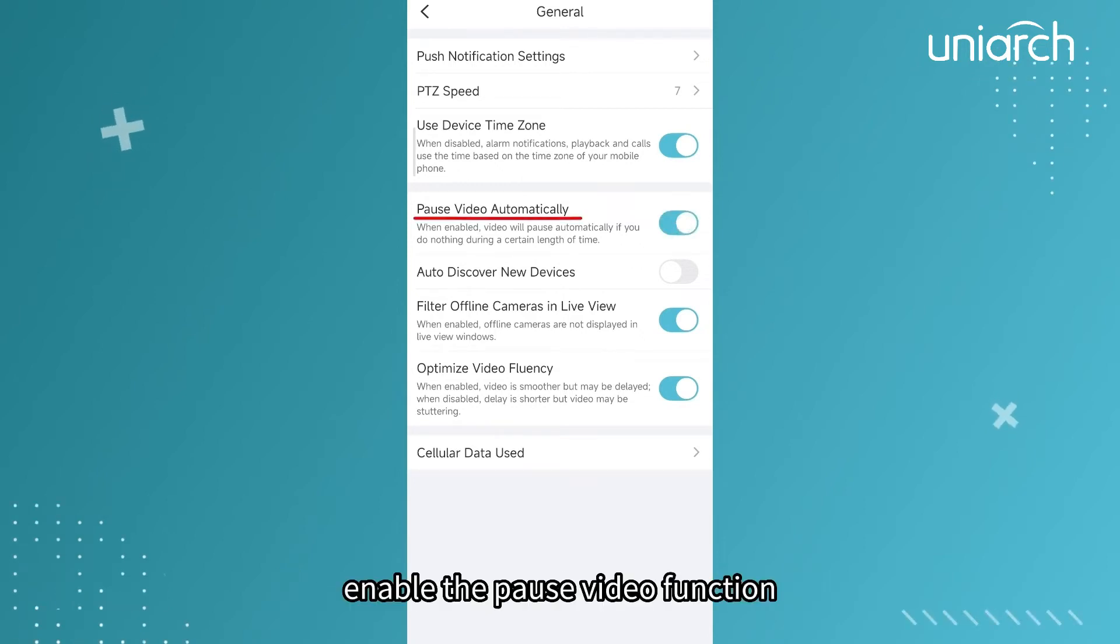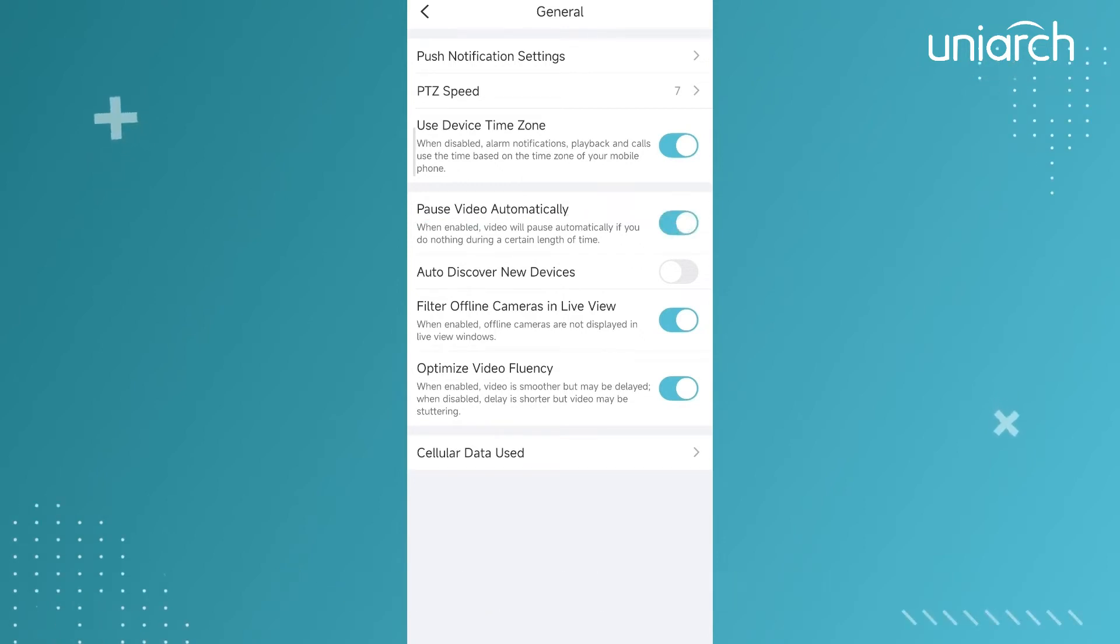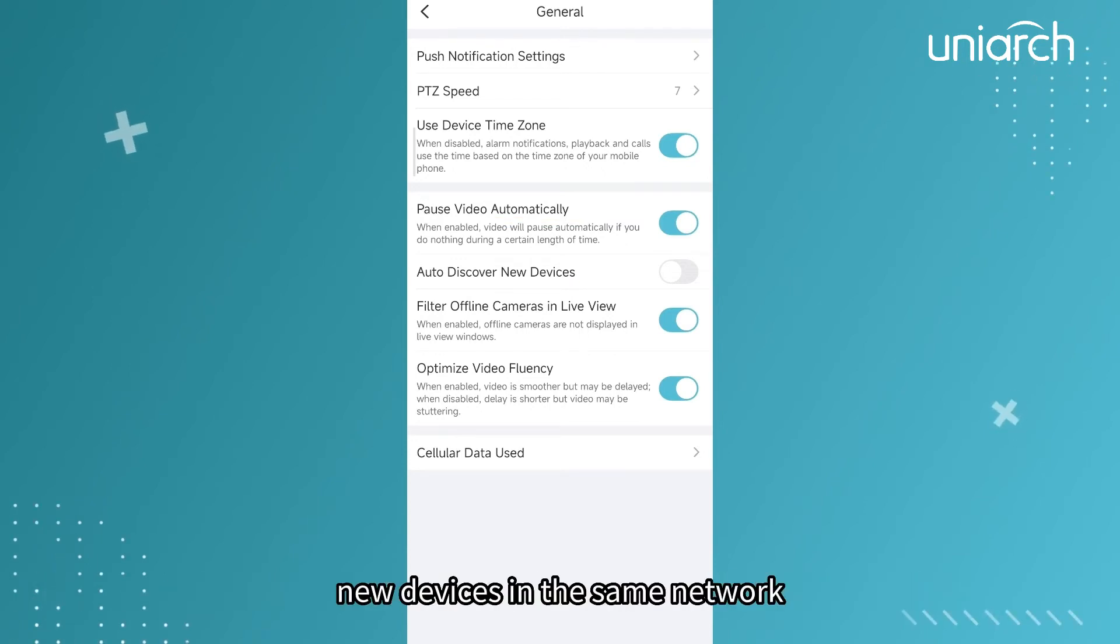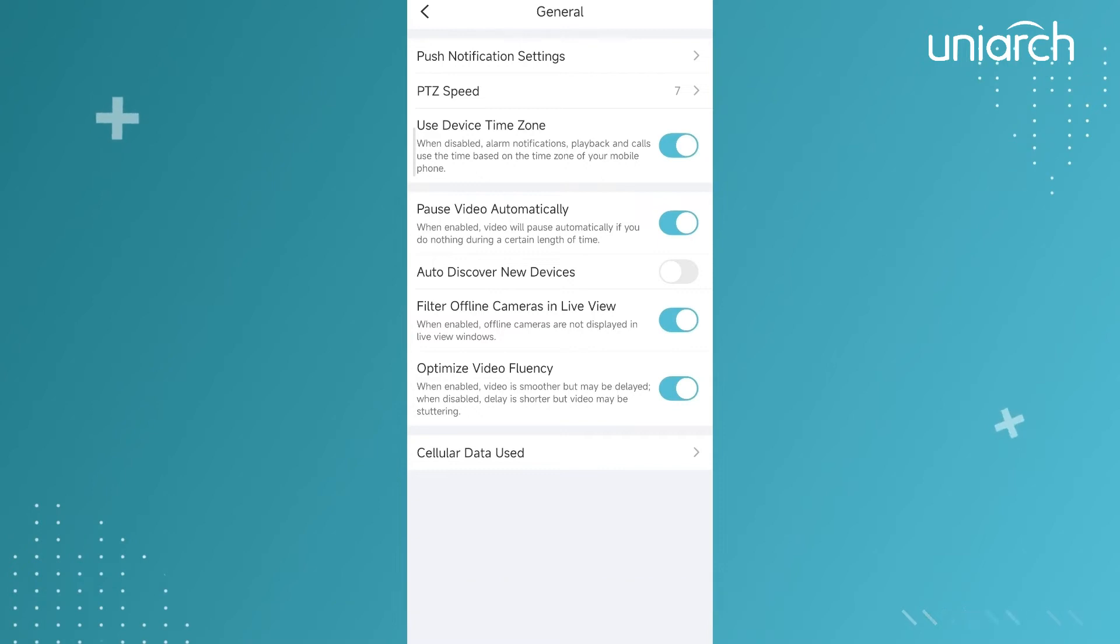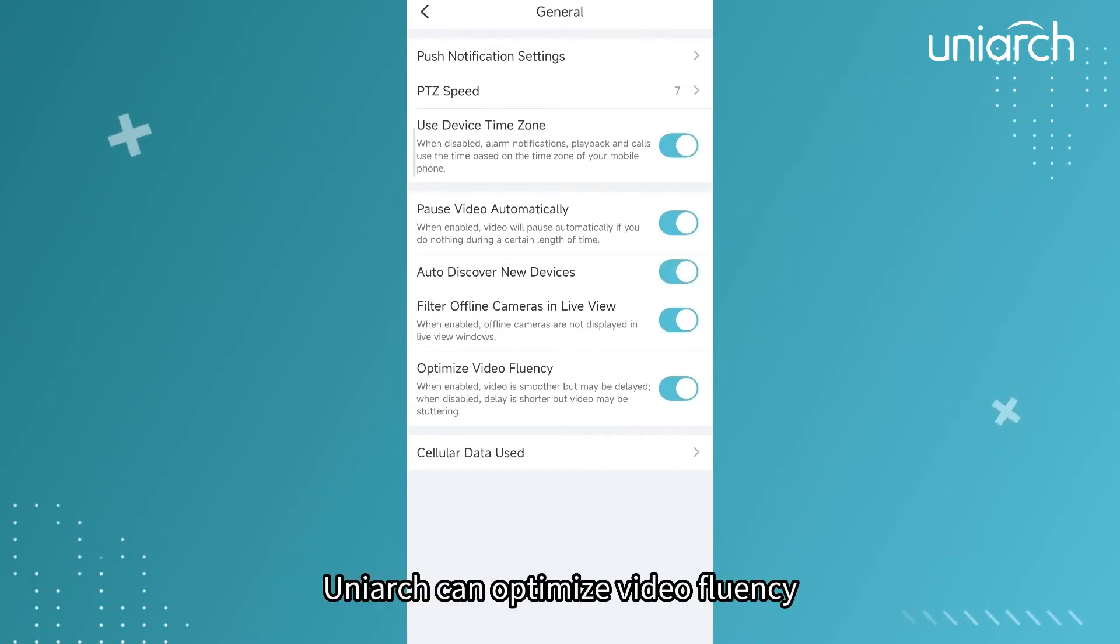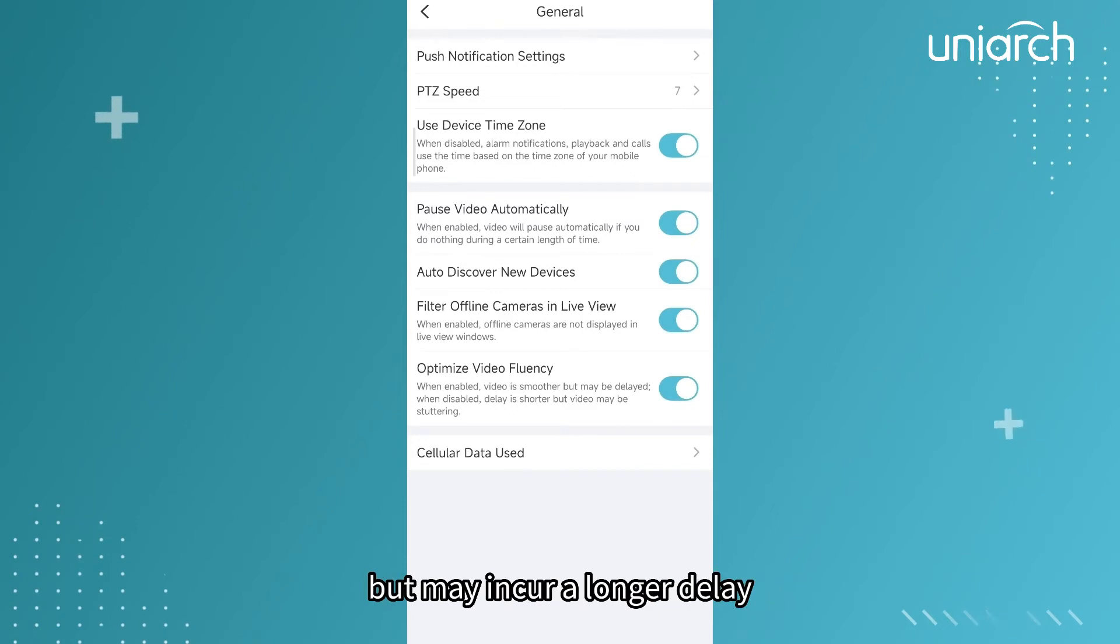If you are hoping to pause the video when nothing happens in a certain period, enable the pause video function. Auto discover new devices is for automatically discovering new devices in the same network. Tap it if needed.